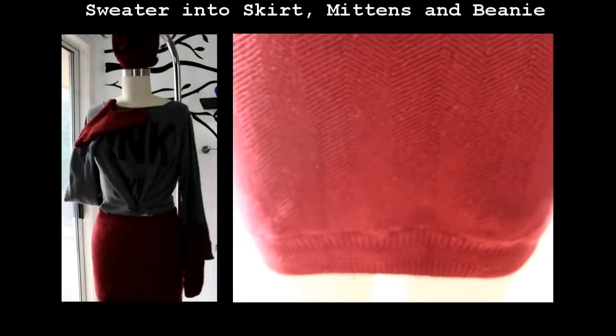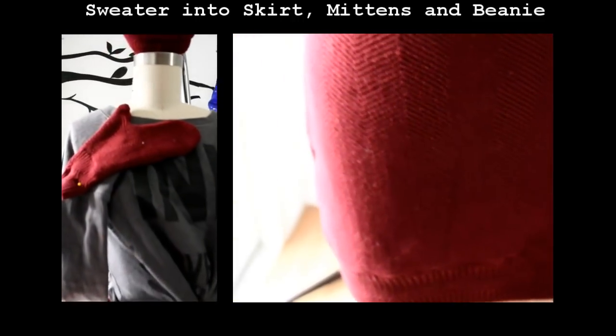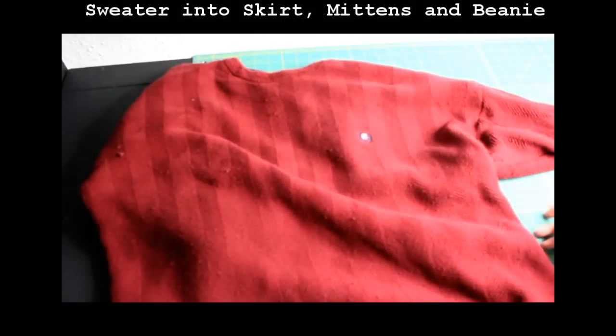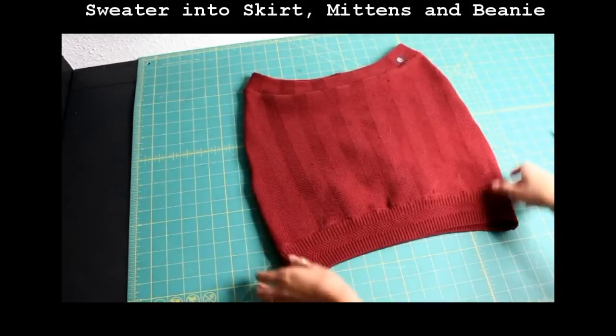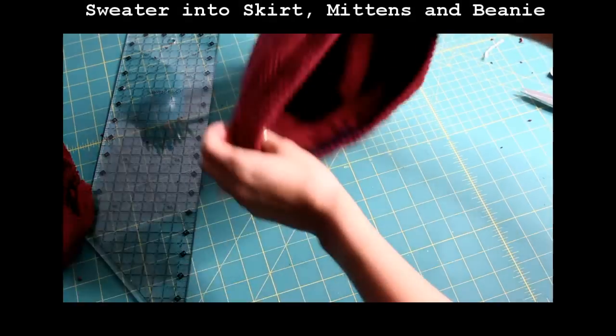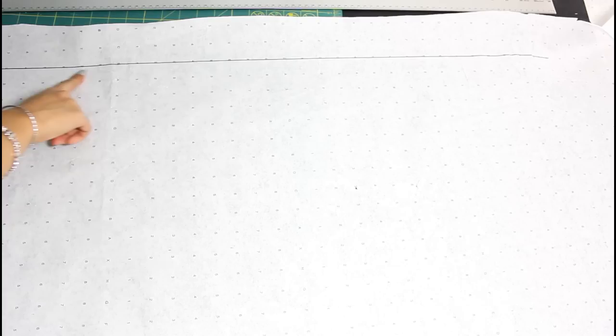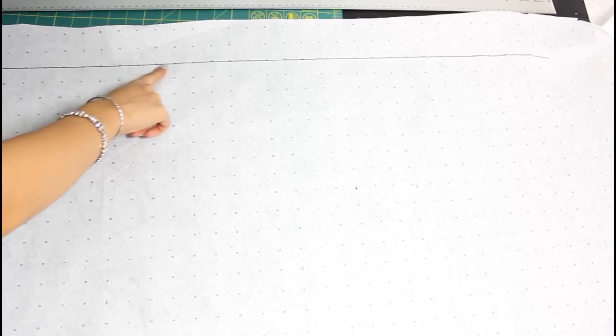If you haven't seen my other sweater repurposing video where I turn a sweater into a skirt, a beanie and a pair of mittens, be sure to check that out too. So let's start off with the shorts.